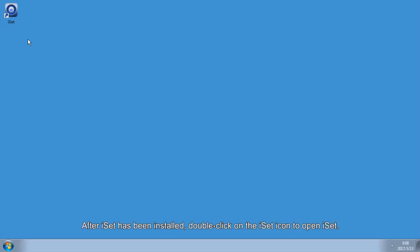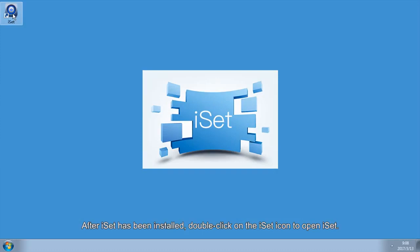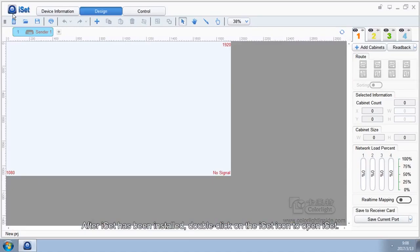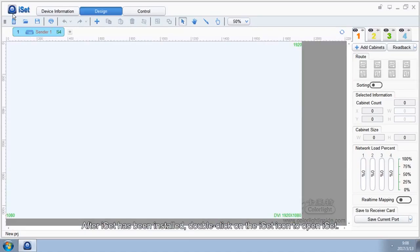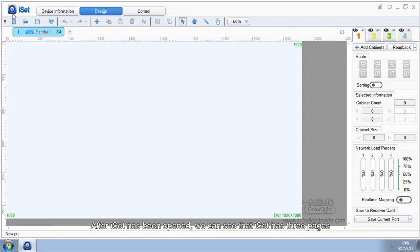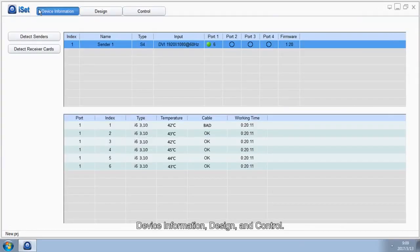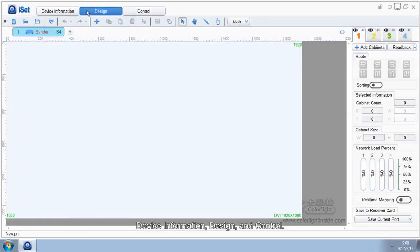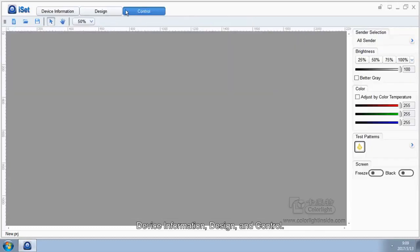After iSet has been installed, double-click on the iSet icon to open iSet. After iSet has been opened, we can see that iSet has three pages: Device Information, Design, and Control.